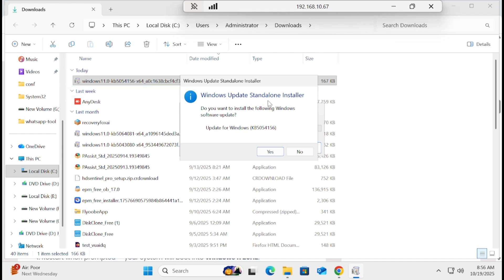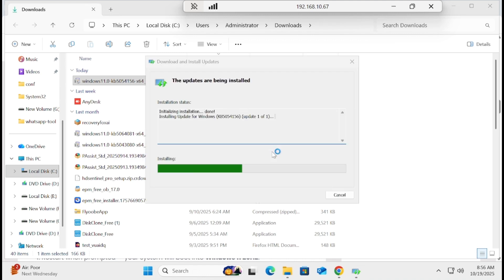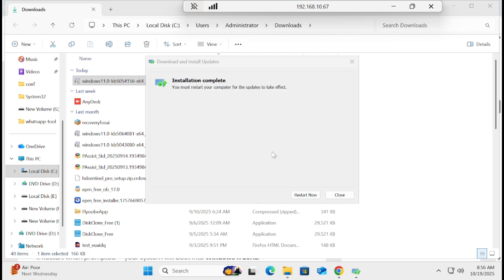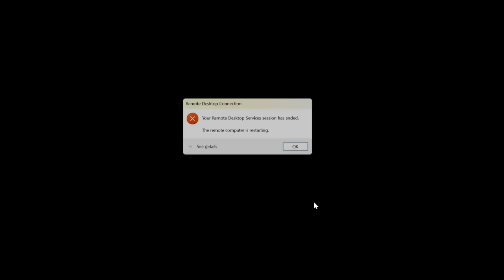Once you click install, it will give you a message that the Windows Update standalone installer is running. It will not take more than 20 seconds and it will be done. It then asks to restart the PC, so I'm going to restart. Once the PC comes back up, I will show you the version of Windows. Let's restart.